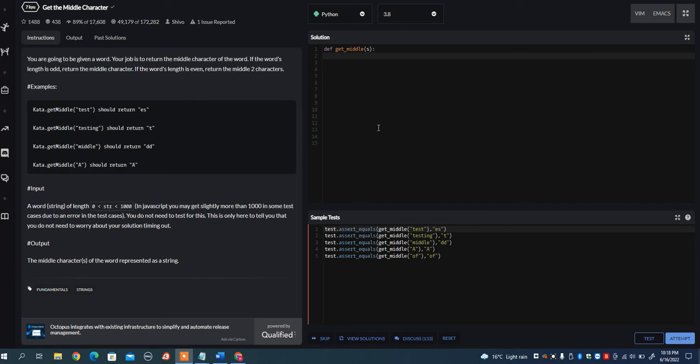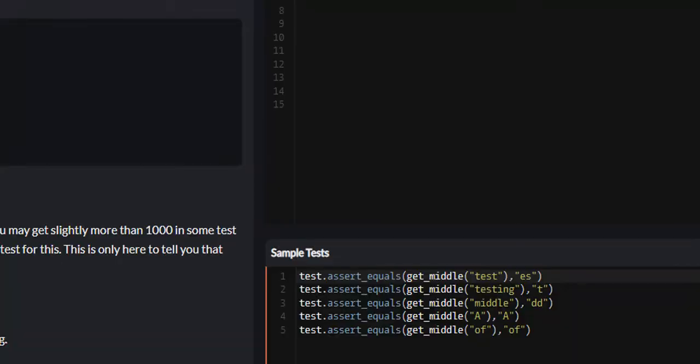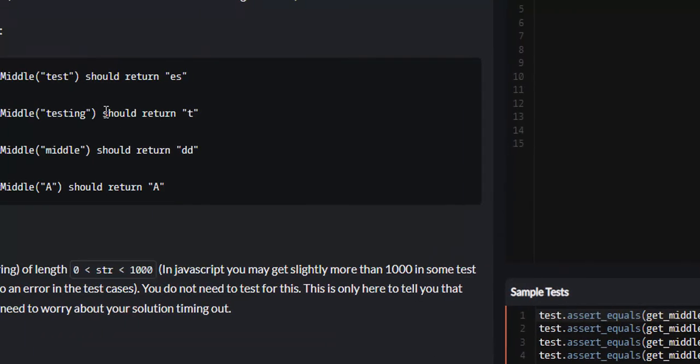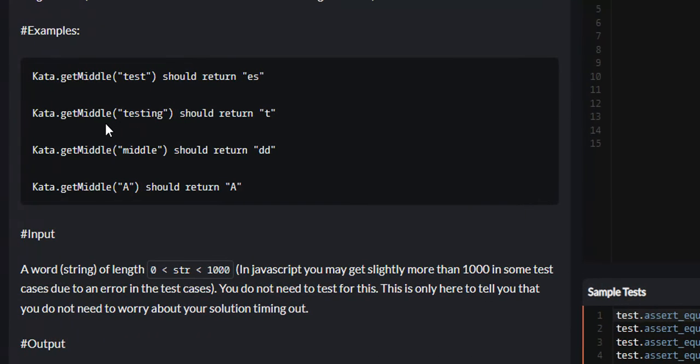In this video, I want to go over the Code Wars problem, get the middle character. It's going to pass us a string S, and we're going to have to return the middle character or characters. Now let's go over the example.